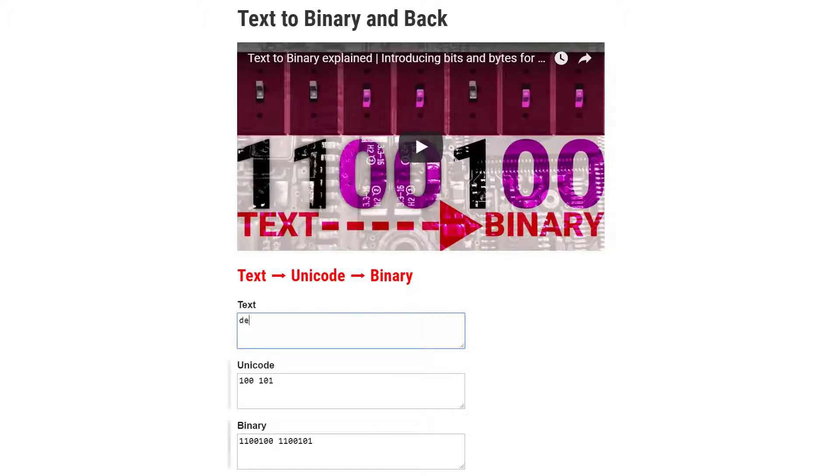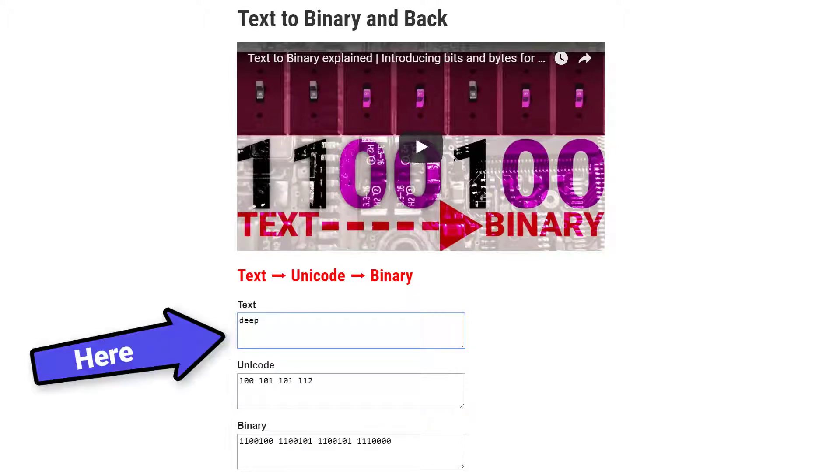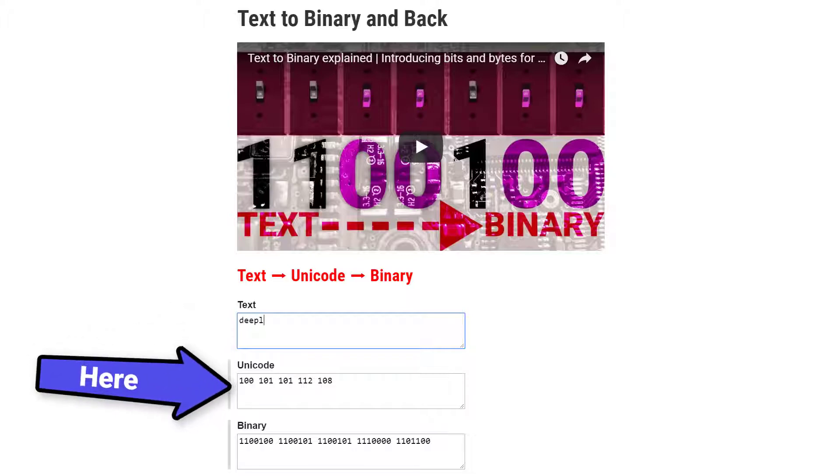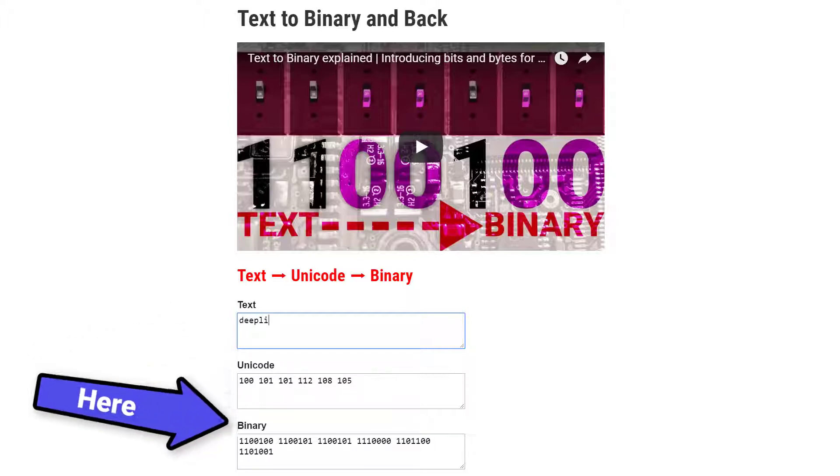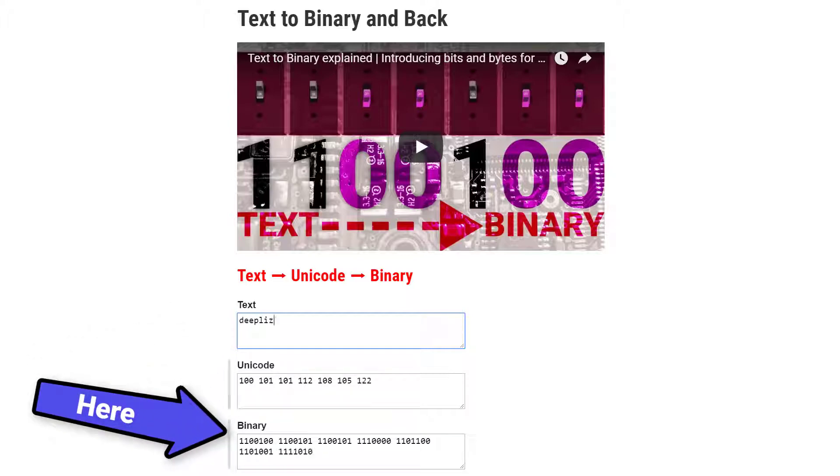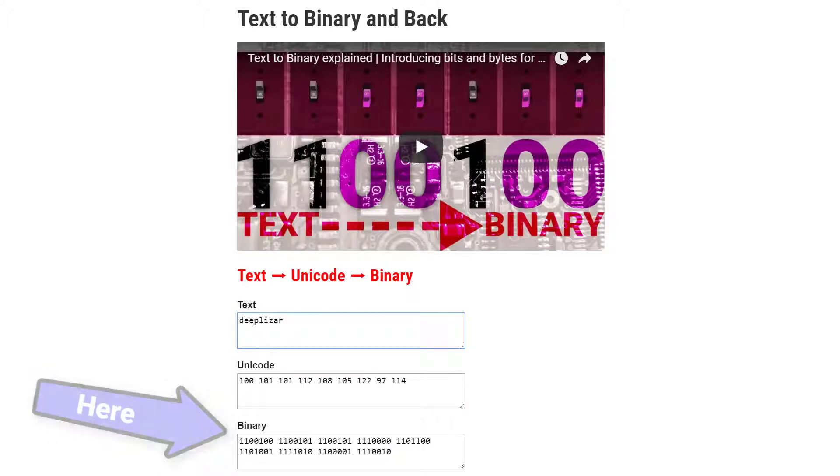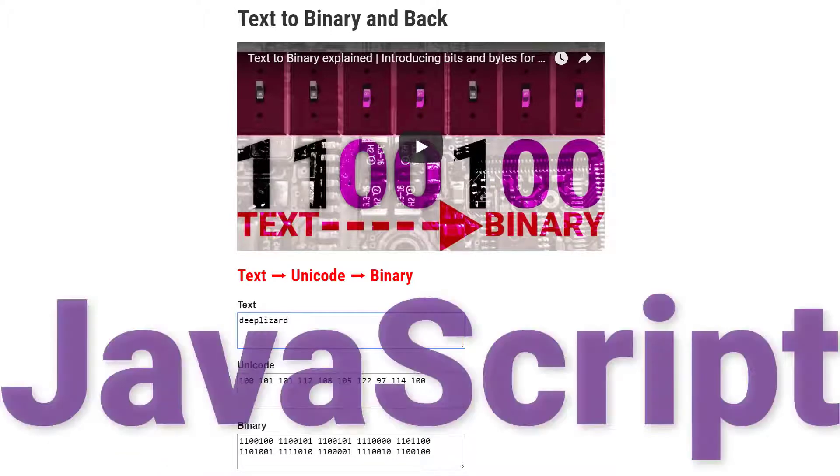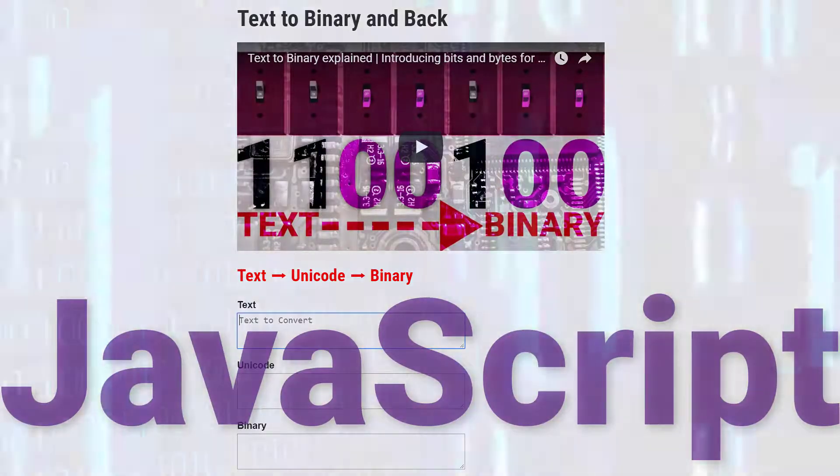What's going on everyone? In the text to binary video we saw how to go from text to character codes and then to binary numerals. In this video we're going to see how this works behind the scenes using JavaScript. Let's get to it.